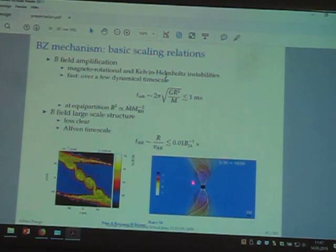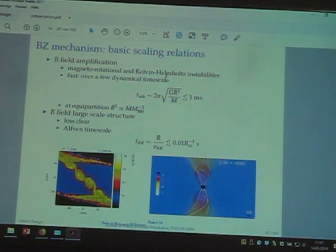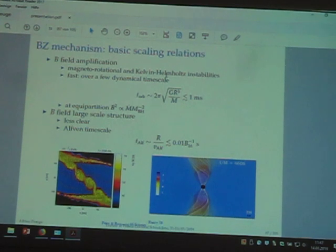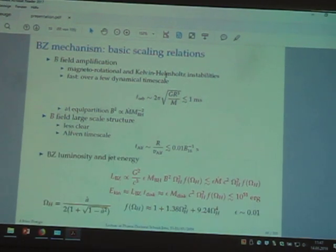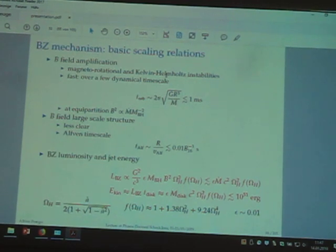It's very challenging to simulate these things — you need to do resistive MHD. There are simulations that seem to show an incipient Poynting flux-dominated jet, but there are still a lot of uncertainties. This happens both in the Blandford-Znajek case and in the magnetically-driven case.